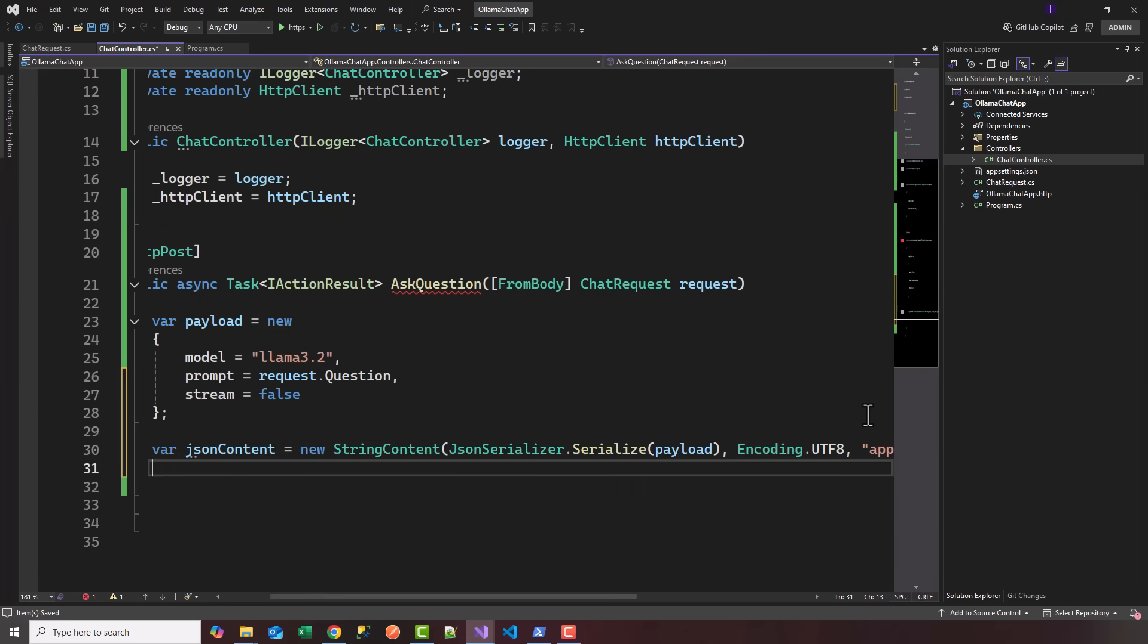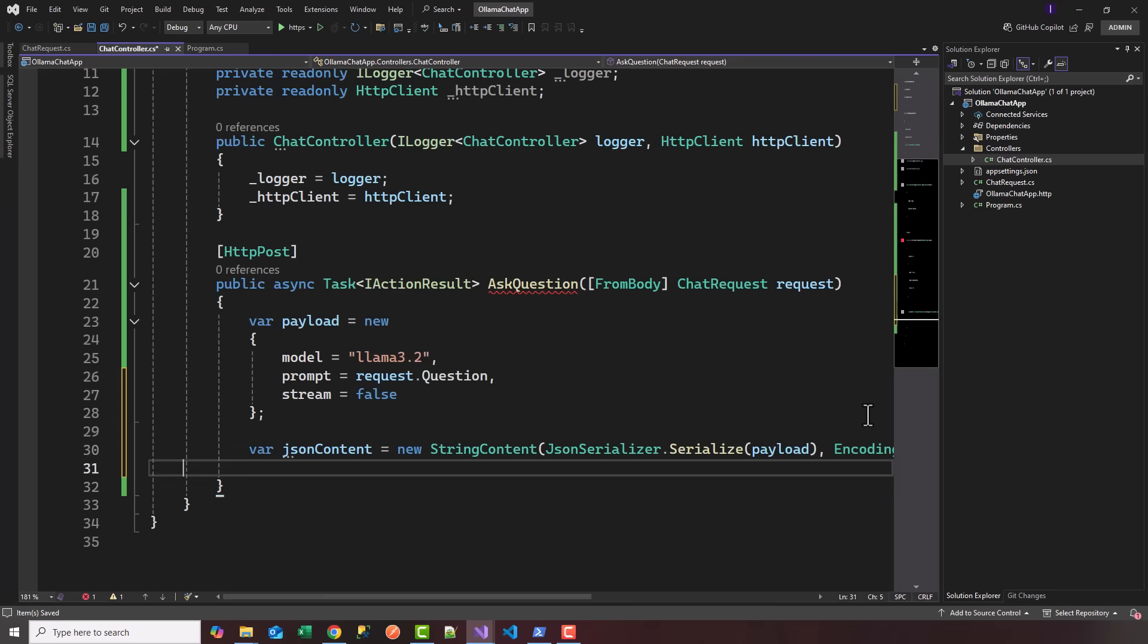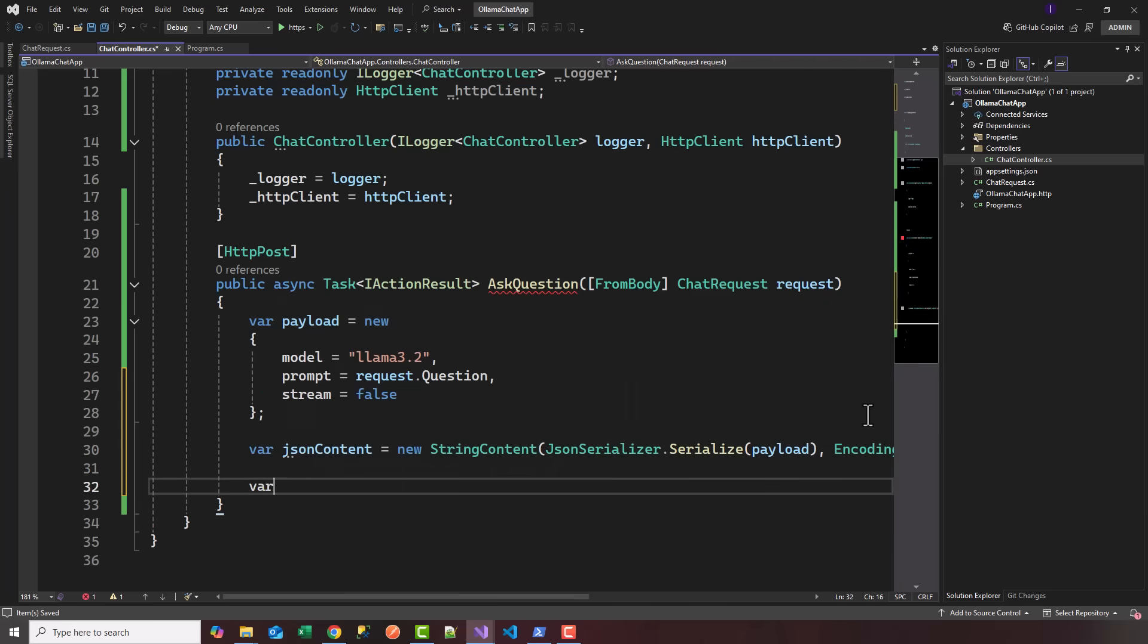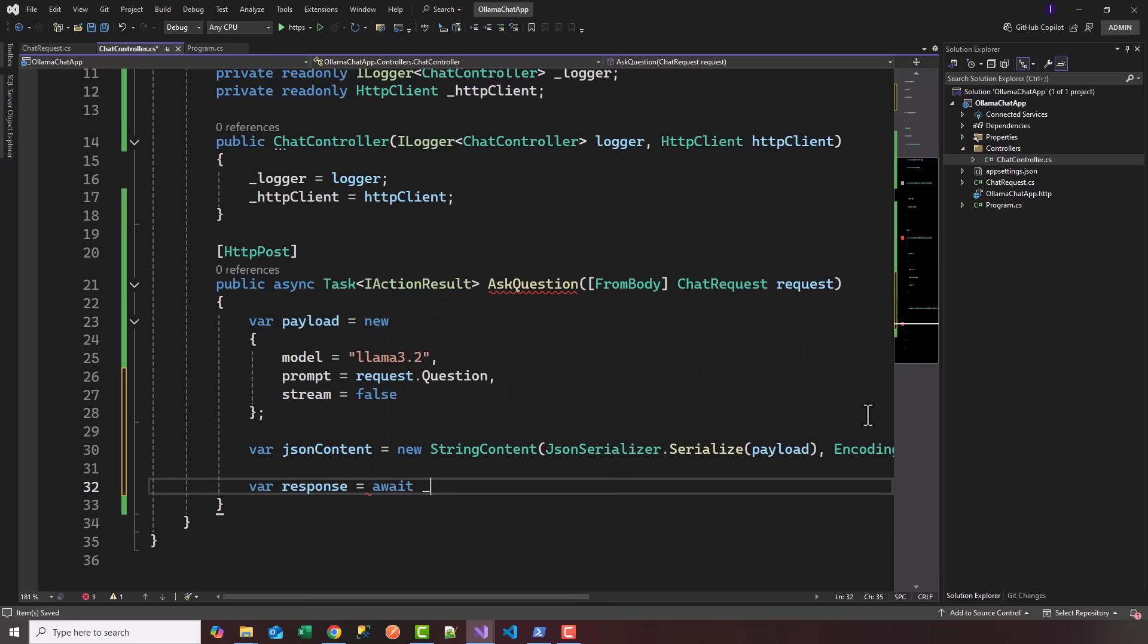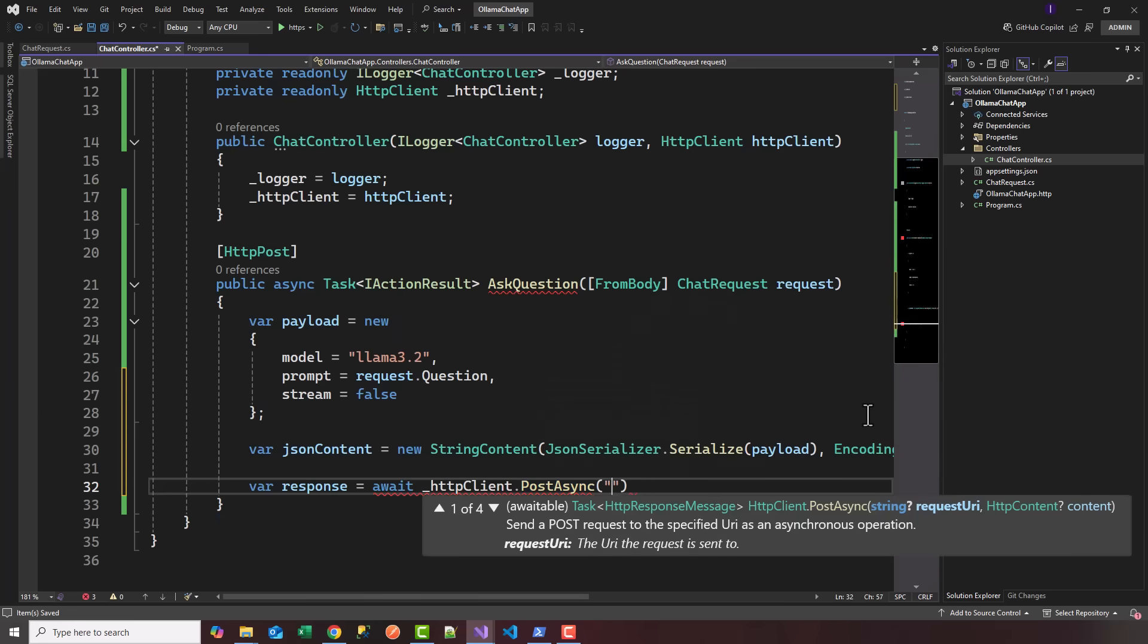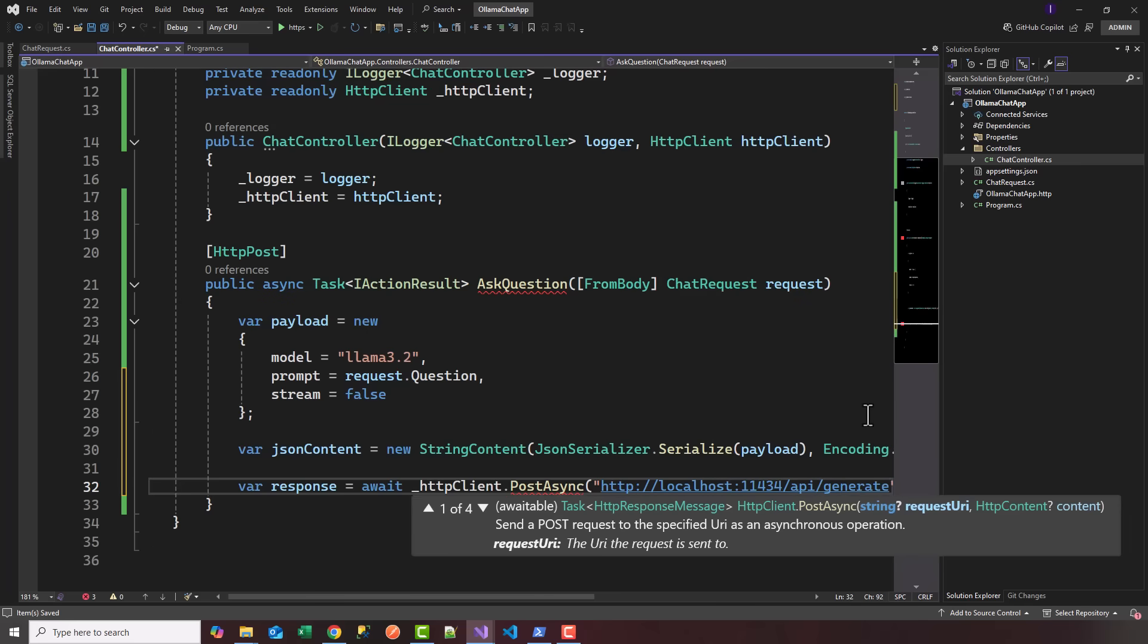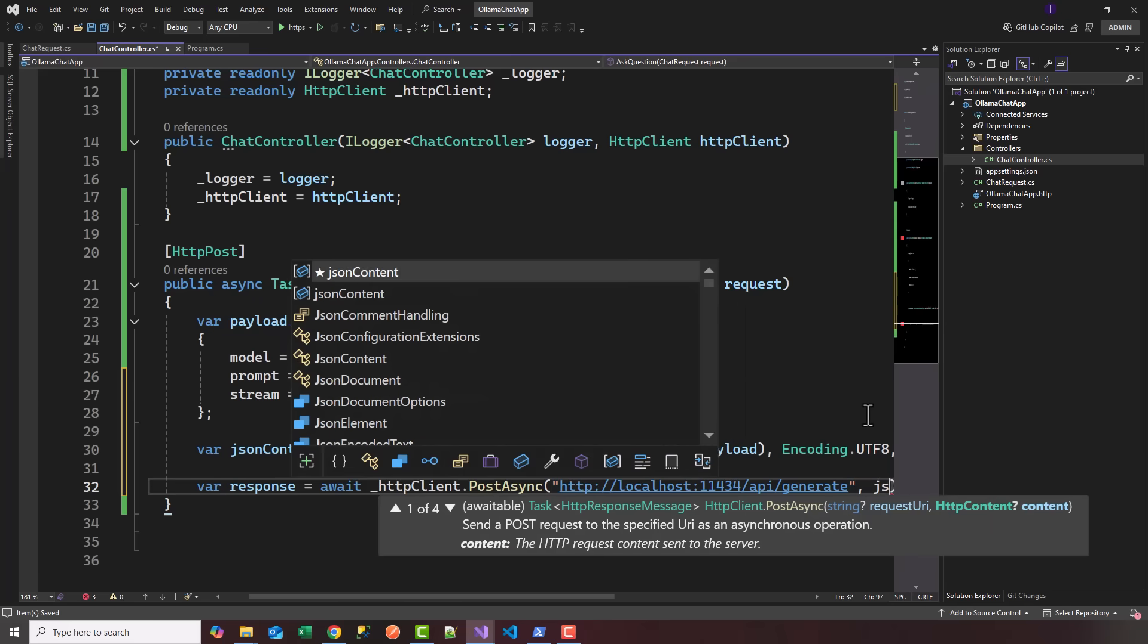Now we have our content. We need to call the API using a post and get the response. I can say var response equals await, use our HttpClient.PostAsync. We're going to use the endpoint http://localhost:11434/api/generate, which is exposed locally by the local LLM service, and post the JSON content.